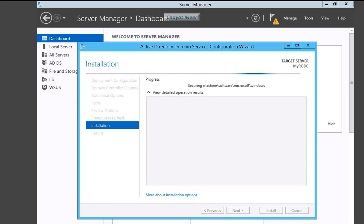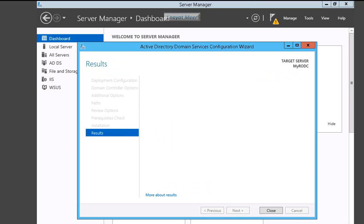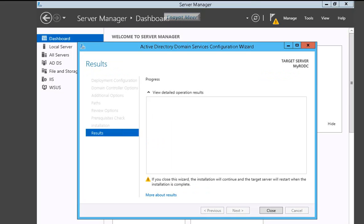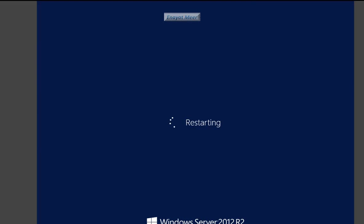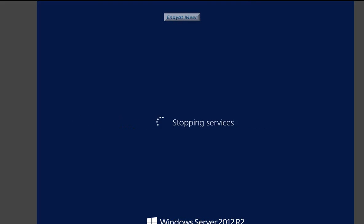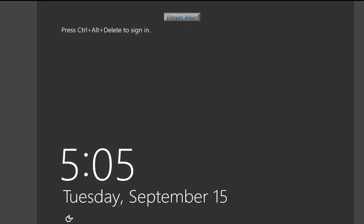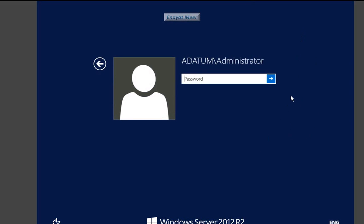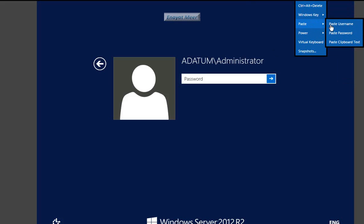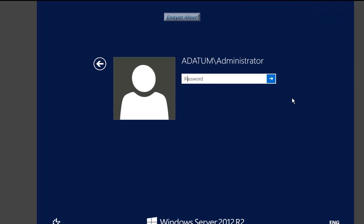So my RODC or read-only domain controller - this domain controller will not be writeable, so I will not be able to write in this domain. So prerequisites were good, promotion was good, rebooting back to the server.